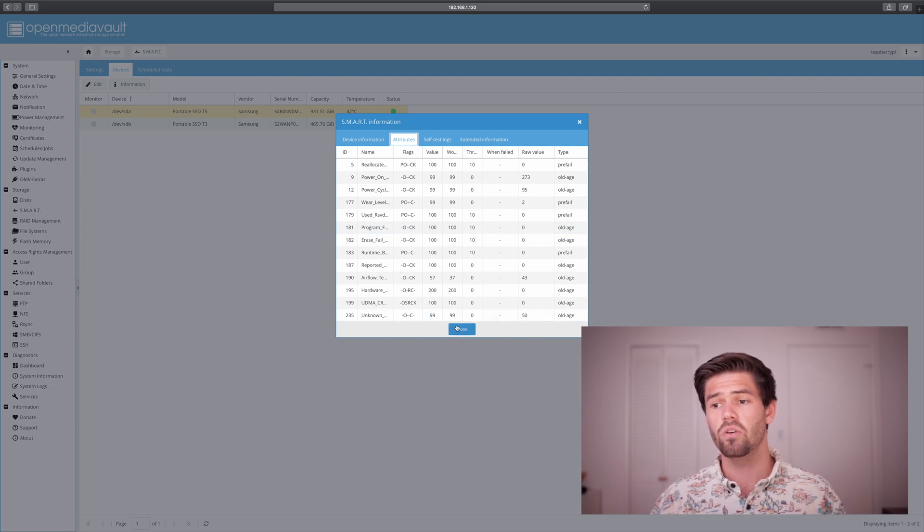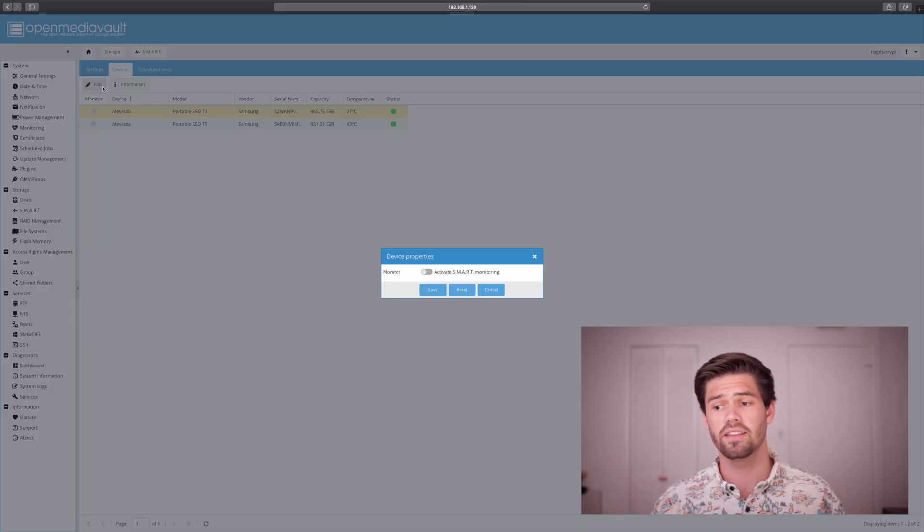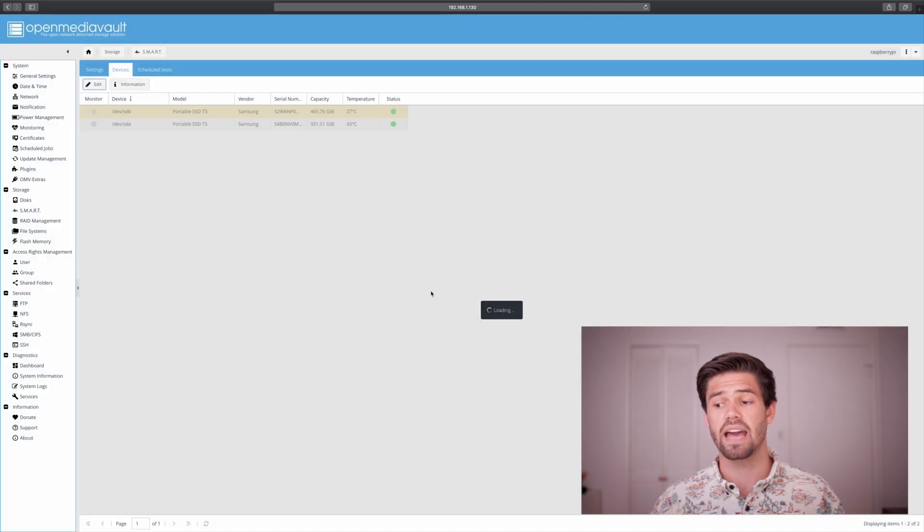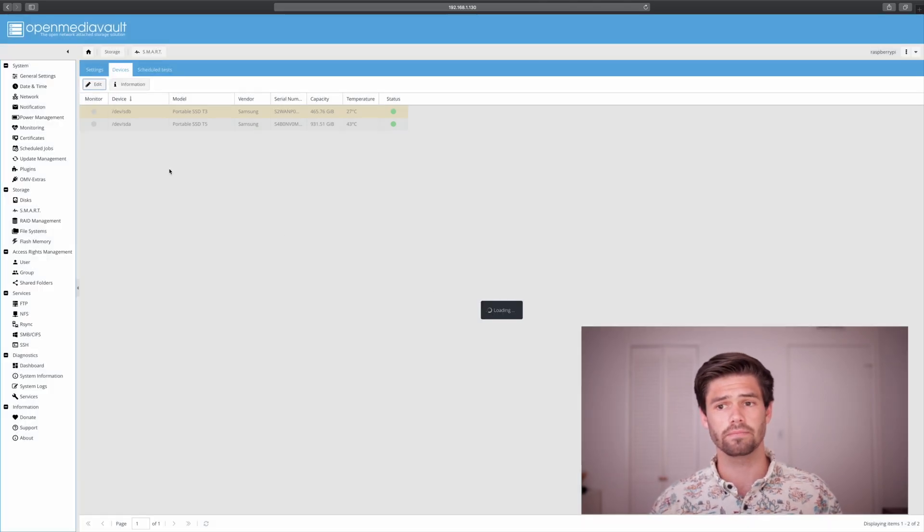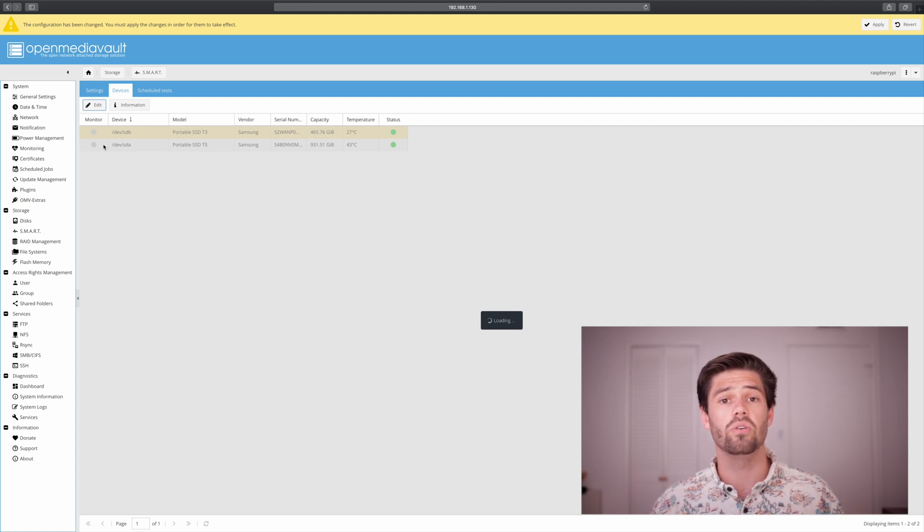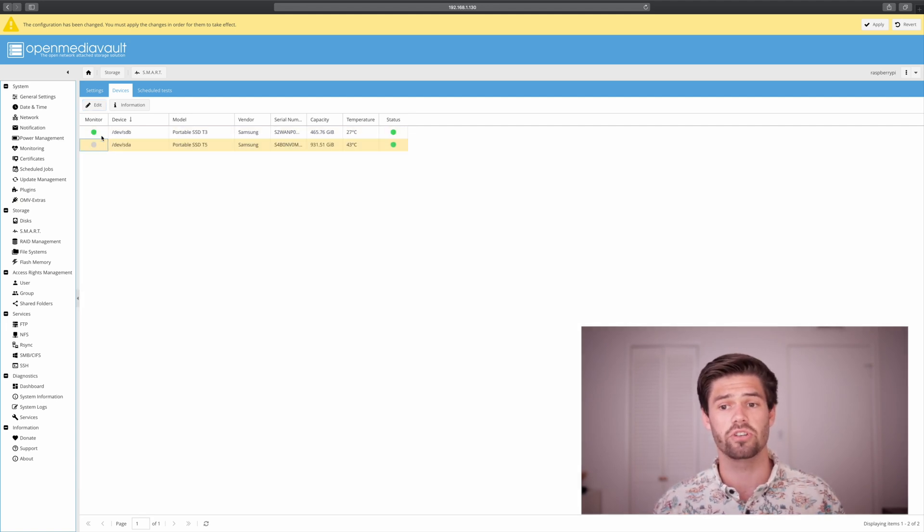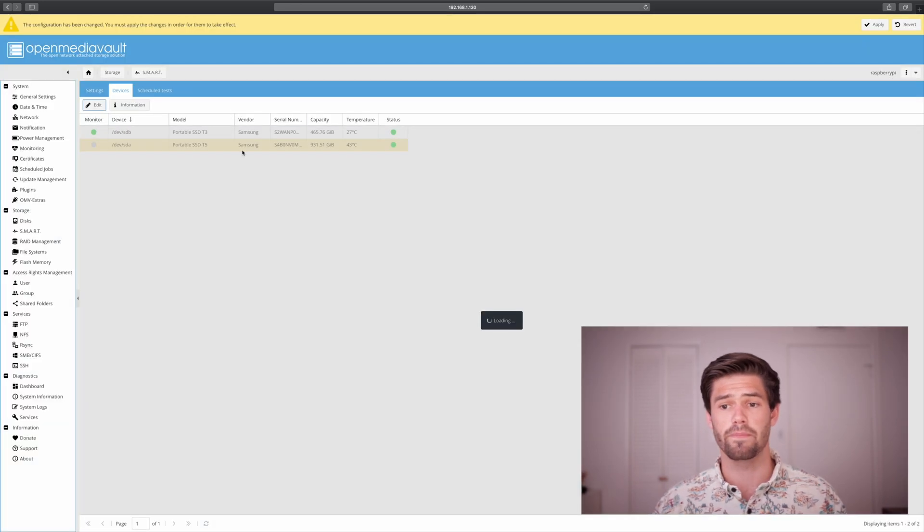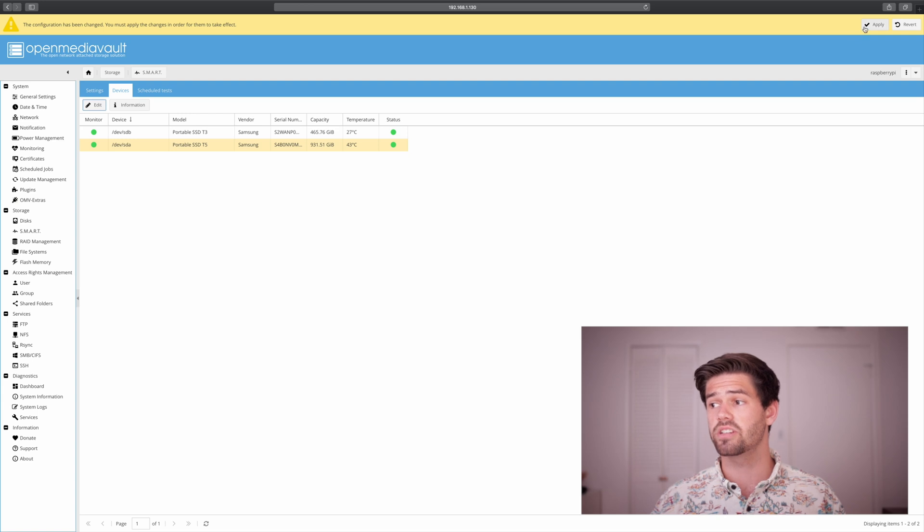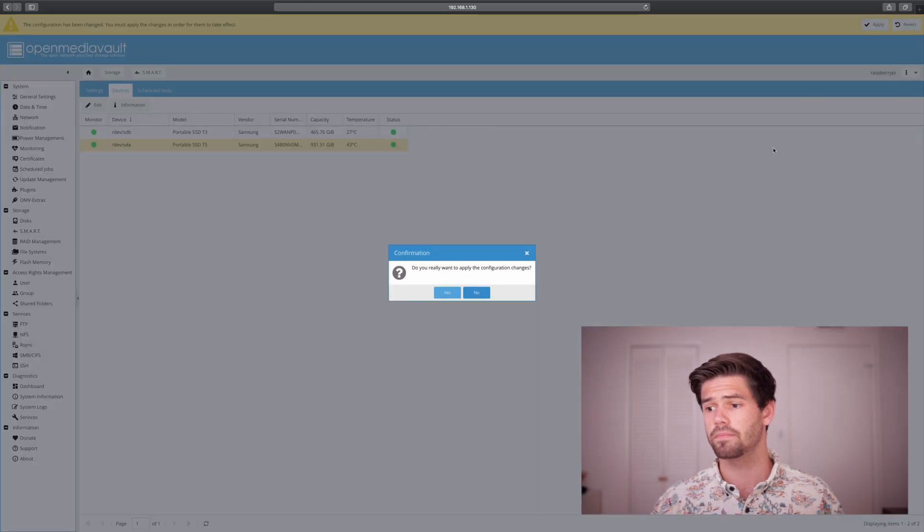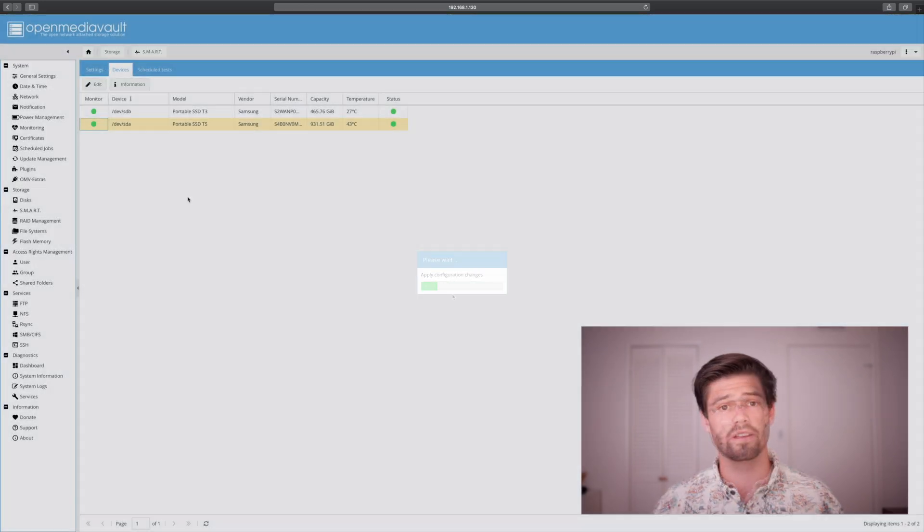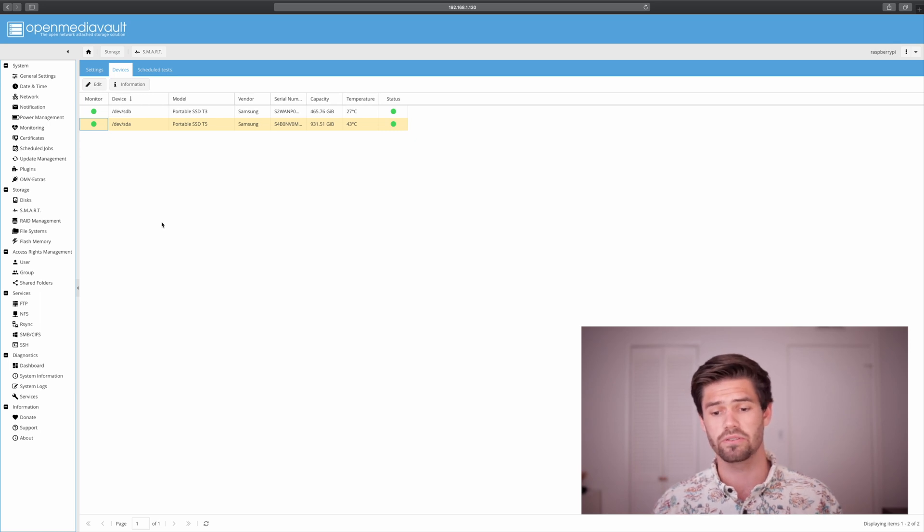So we can monitor these. So go ahead and click edit, and on both of them click activate smart monitoring. This is going to monitor the tests and is going to notify us whenever there's a big change. So just do it for both and go ahead and just click apply and say yes. And so now it'll monitor all the smart attributes.